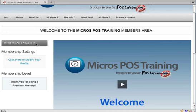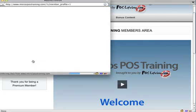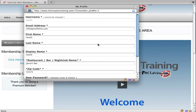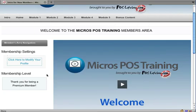On the left, throughout the membership area, you've got this members area navigation. Below that you've got membership settings, and you can click here and that'll bring up your profile, which will enable you to change your password, change your zip code, and all that other kind of stuff.